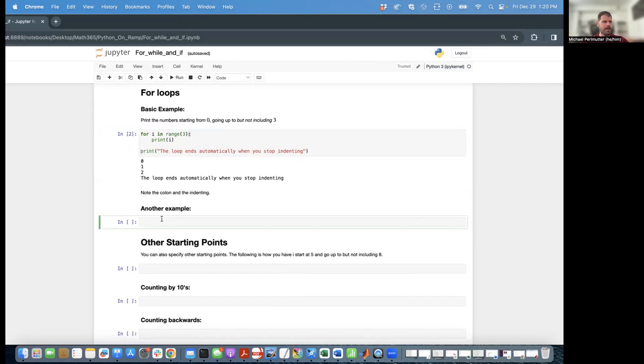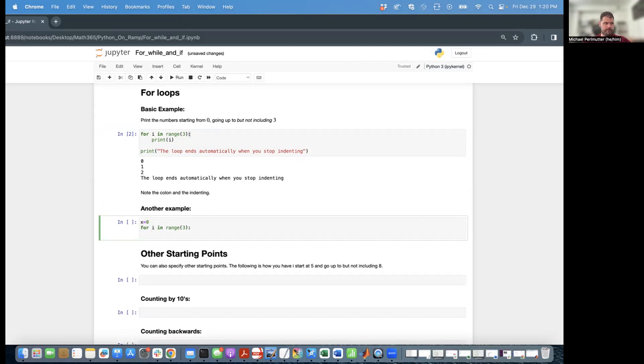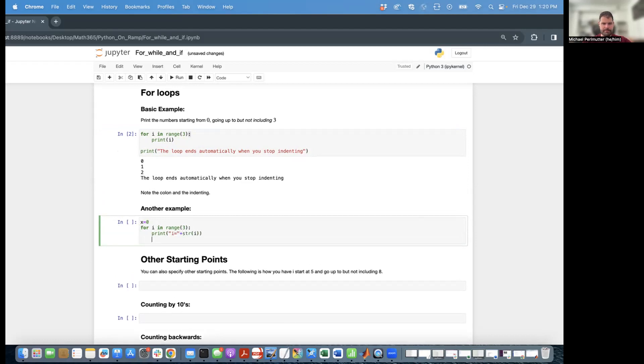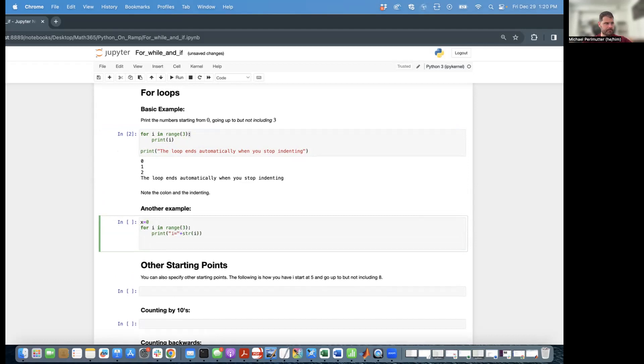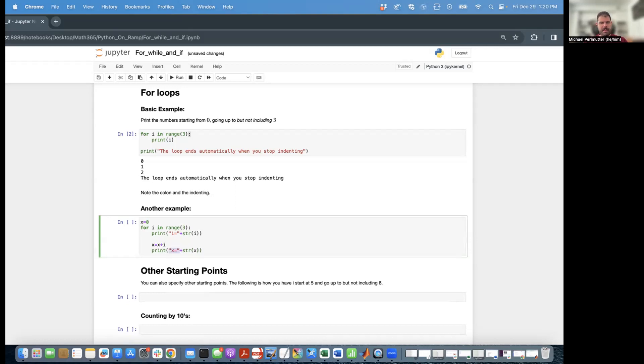So now let's do another example. Let's say x equals zero. I'm going to say for i in range three. Print i equals plus str of i. And I'm going to say x is equal to x plus i. And then I'm going to print x equals plus str of x. Remember from last before that this is how you concatenate a string with the string version of x.